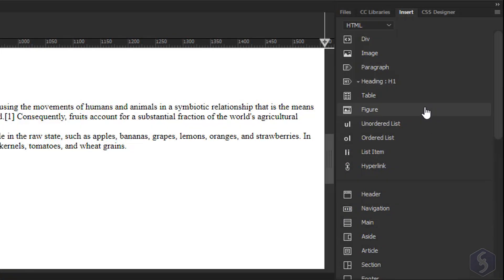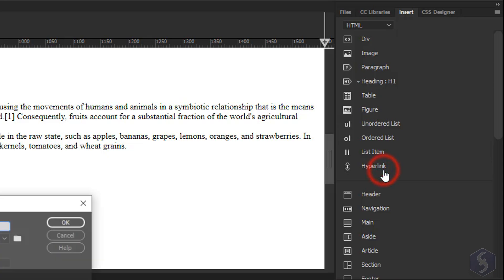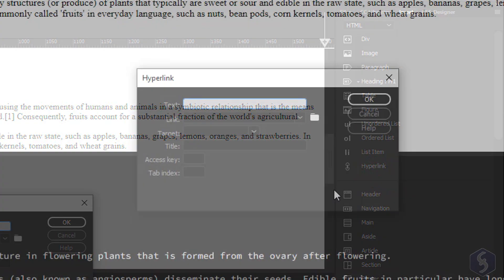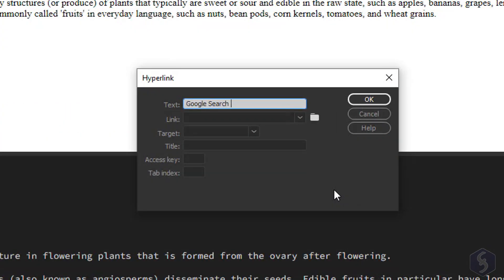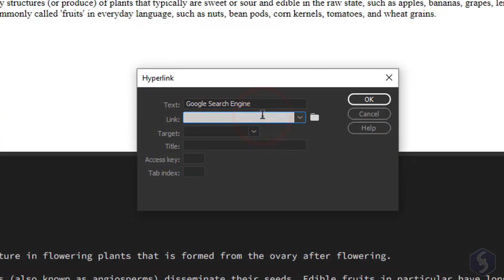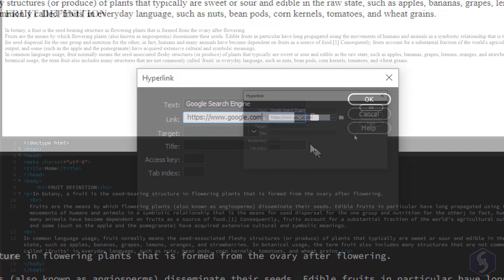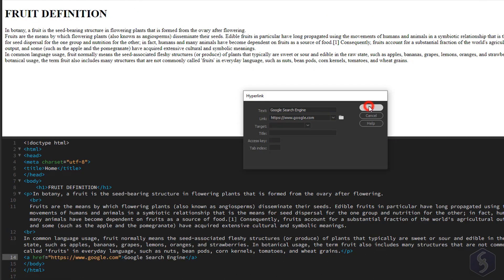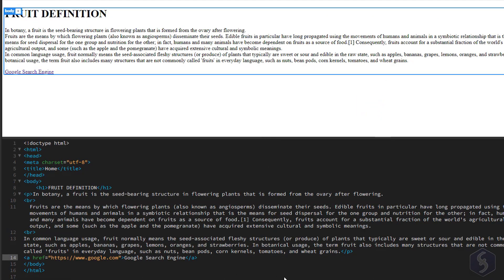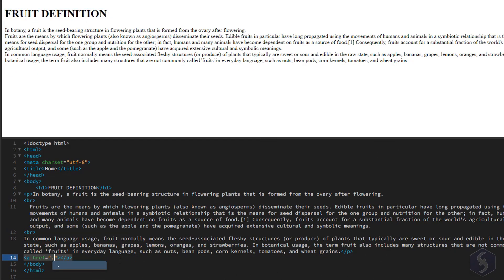Click on Hyperlink to add links. Just type in the text and add the link address towards any Internet page or any local file, such as another page of your site.